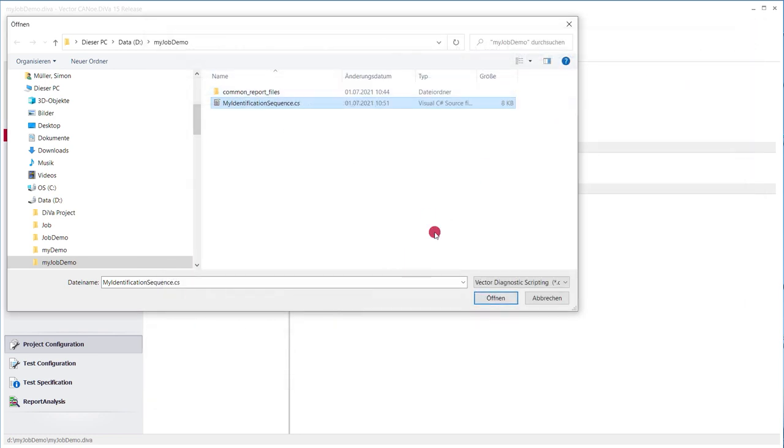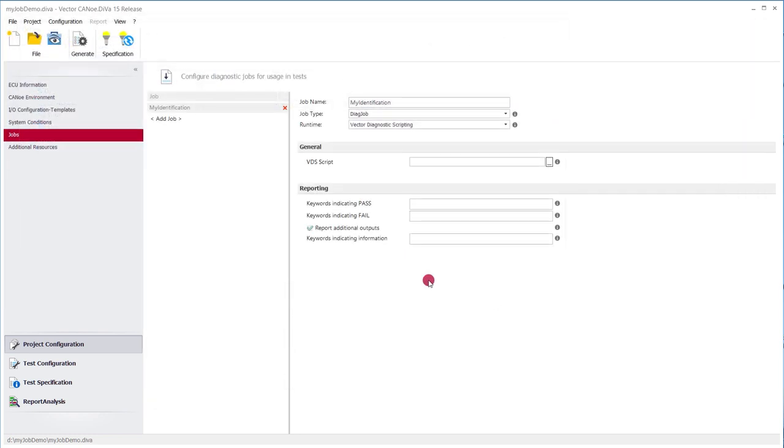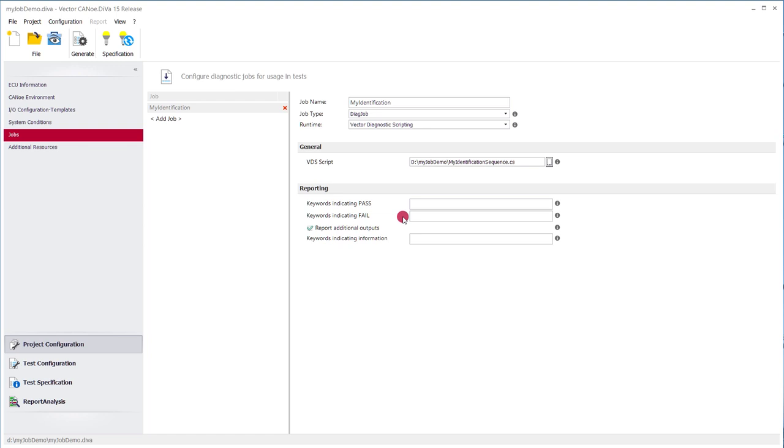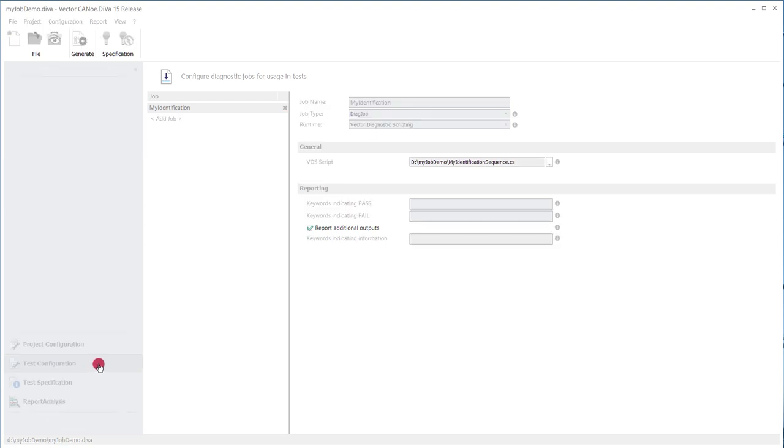So I will configure that here. And I also got the possibility to react on the script's output and interpret this output as a pass or a fail. So it's possible to add additional statements in the VDS script which then result in a pass or a fail in the Diva test report that we get later on.